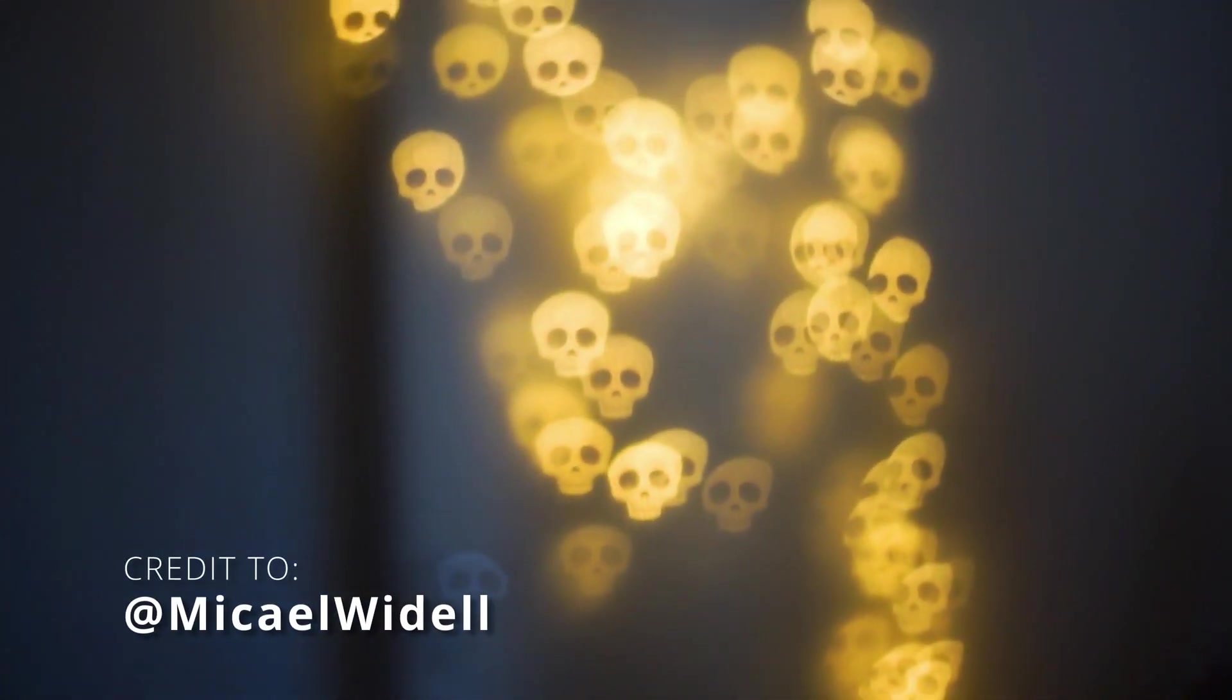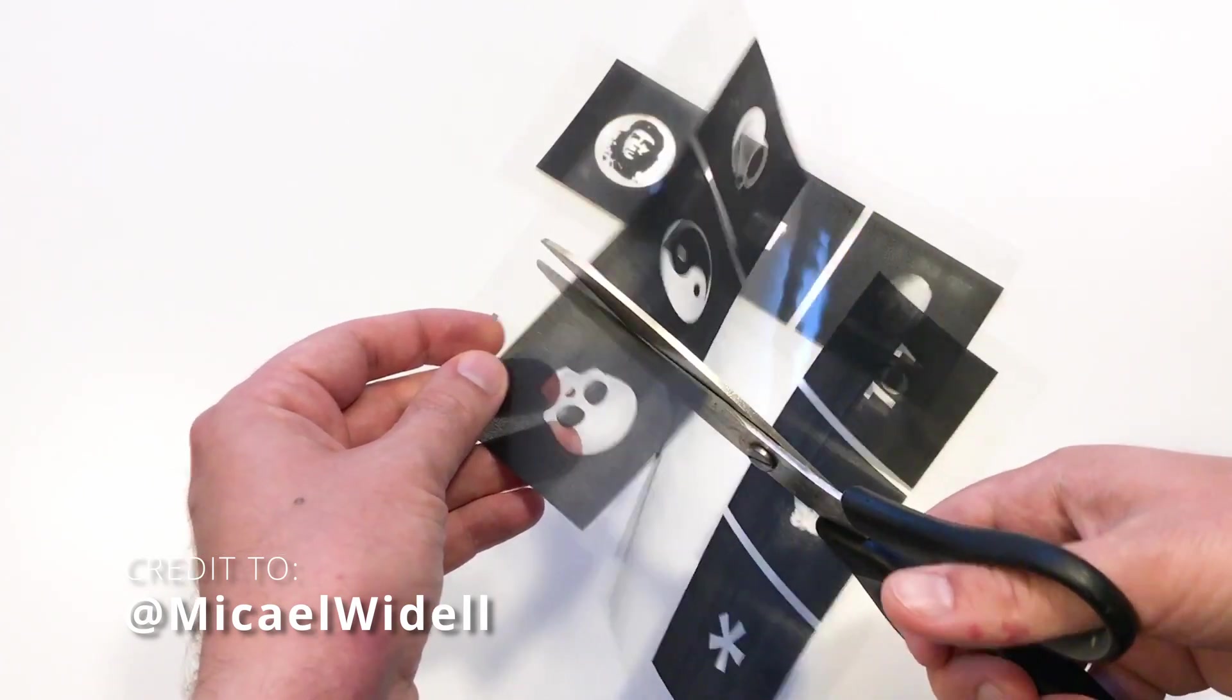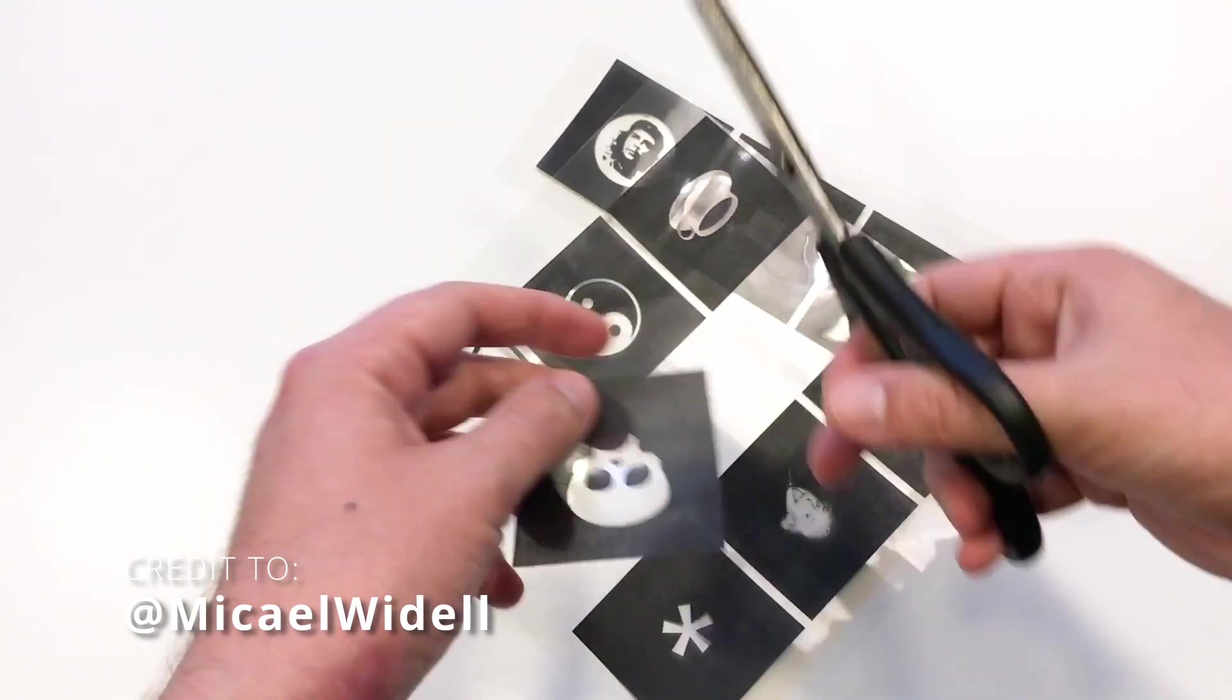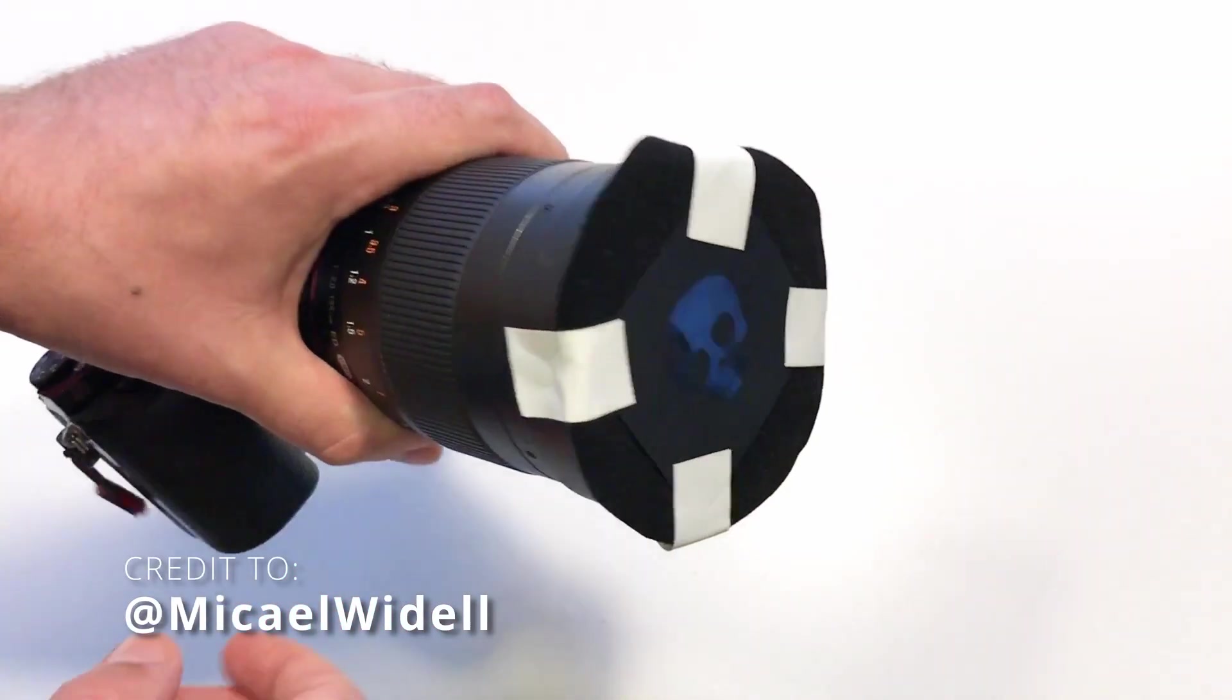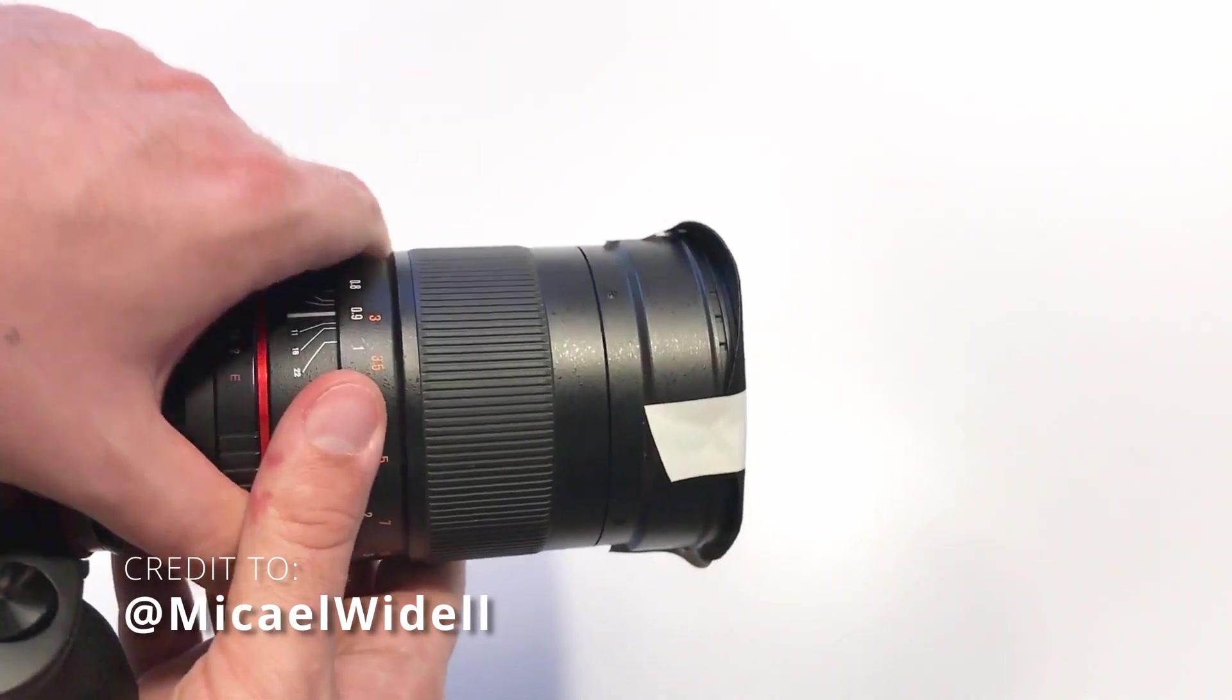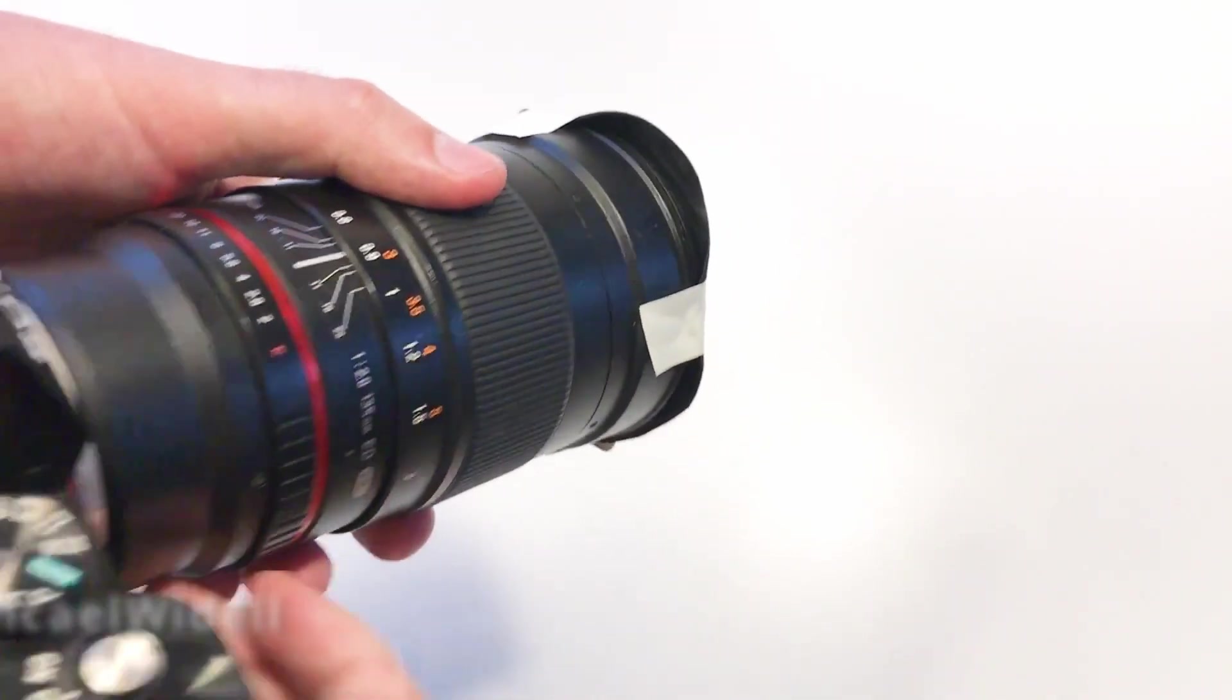You could make it yourself in camera by cutting out custom shapes and then taping it onto the front of your lens. That could take a long time, especially if you have an intricate design. However, you could do it yourself inside DaVinci Resolve.